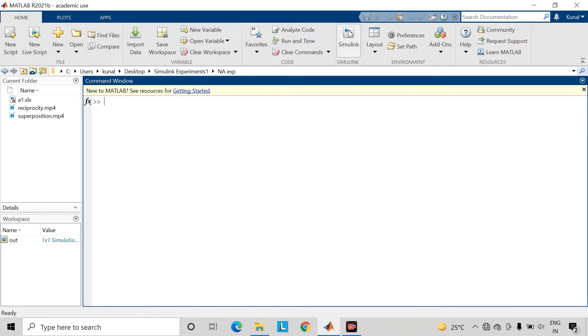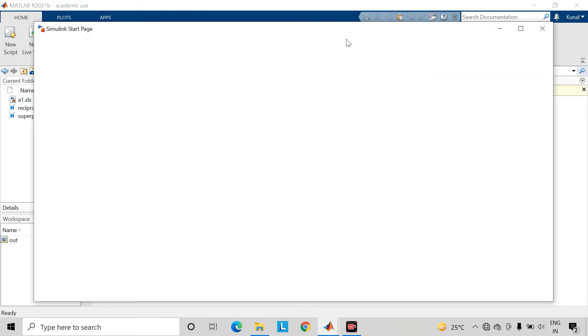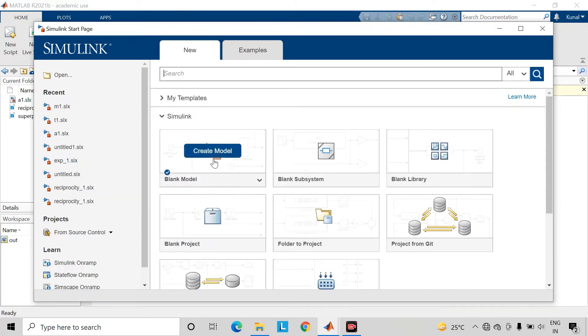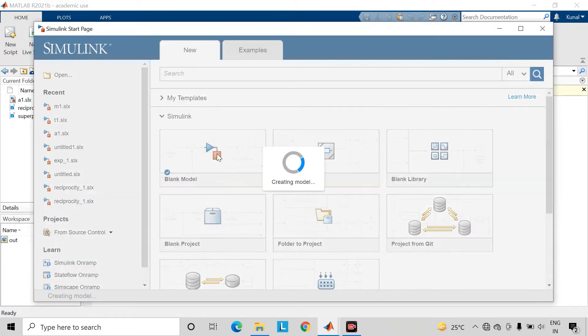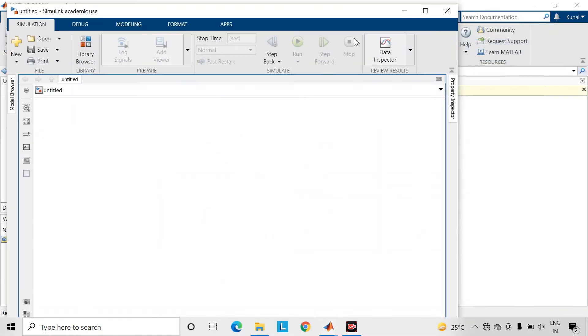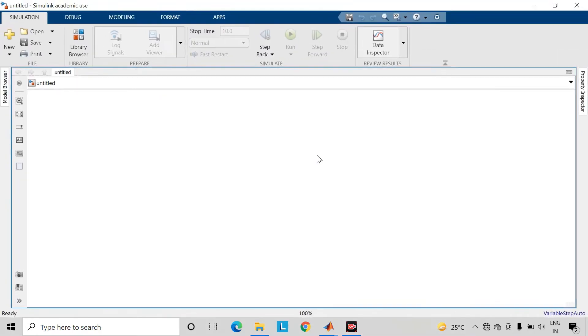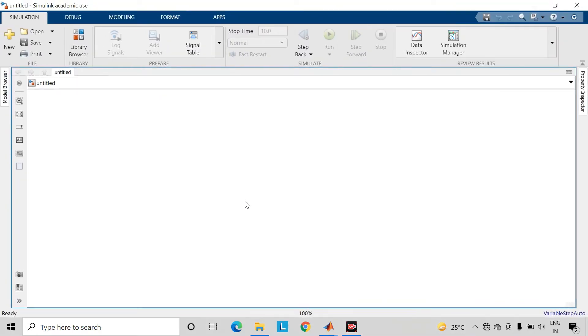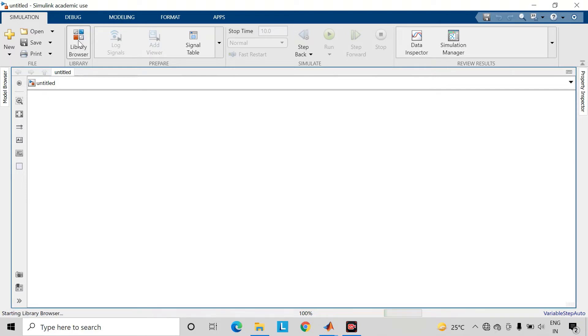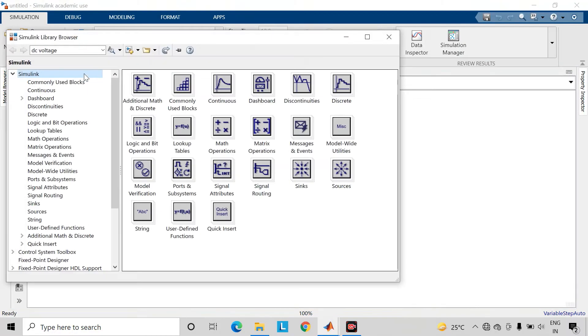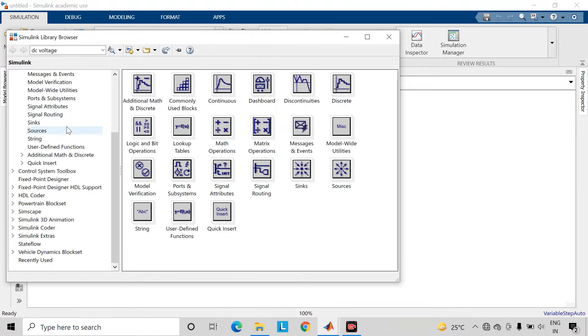Here is the Simulink tab. Just click on it to create a blank model. Here is the library browser in the Simulink workspace. Just open it.